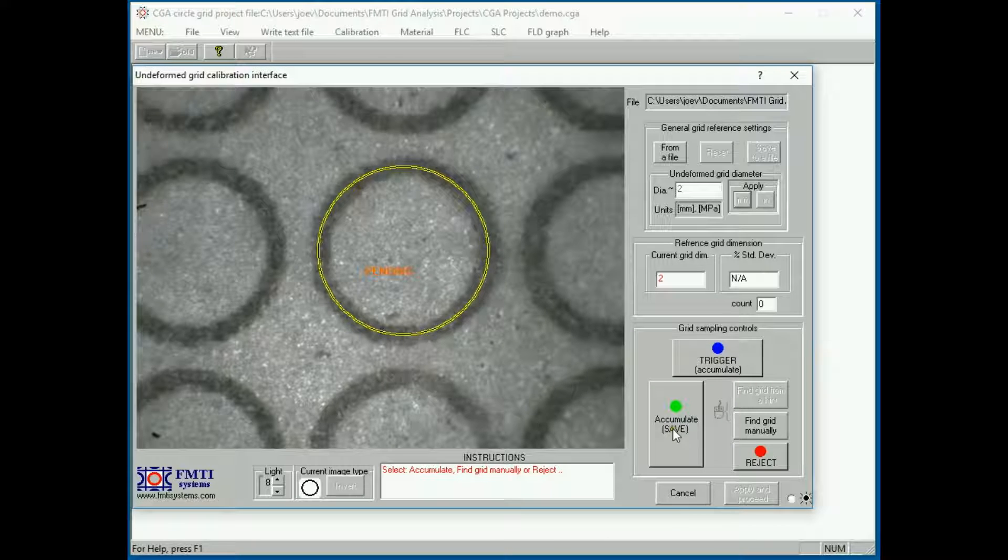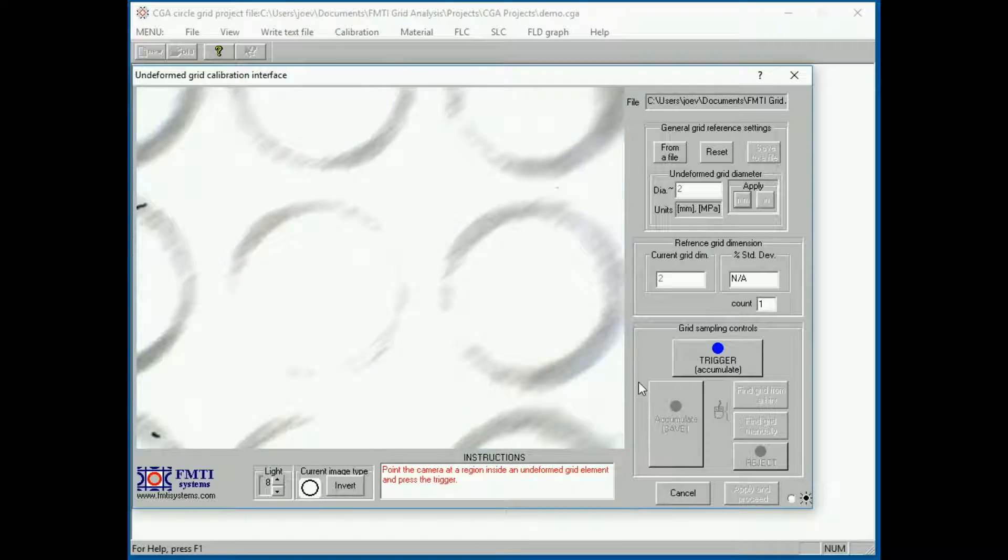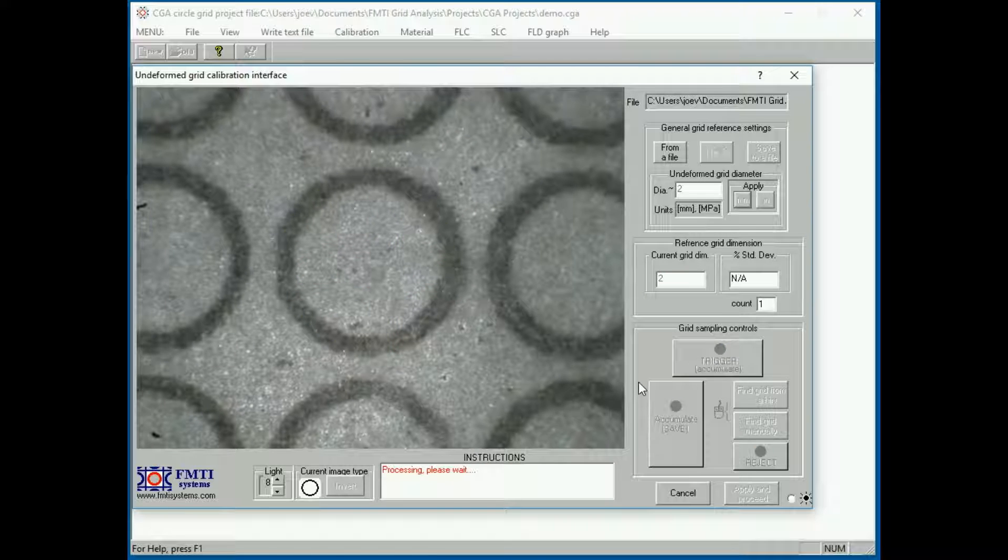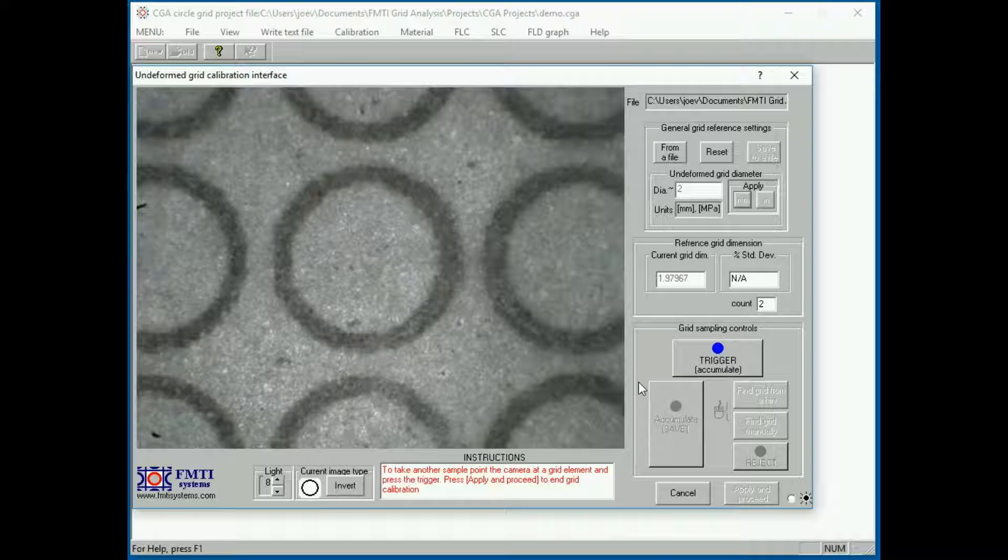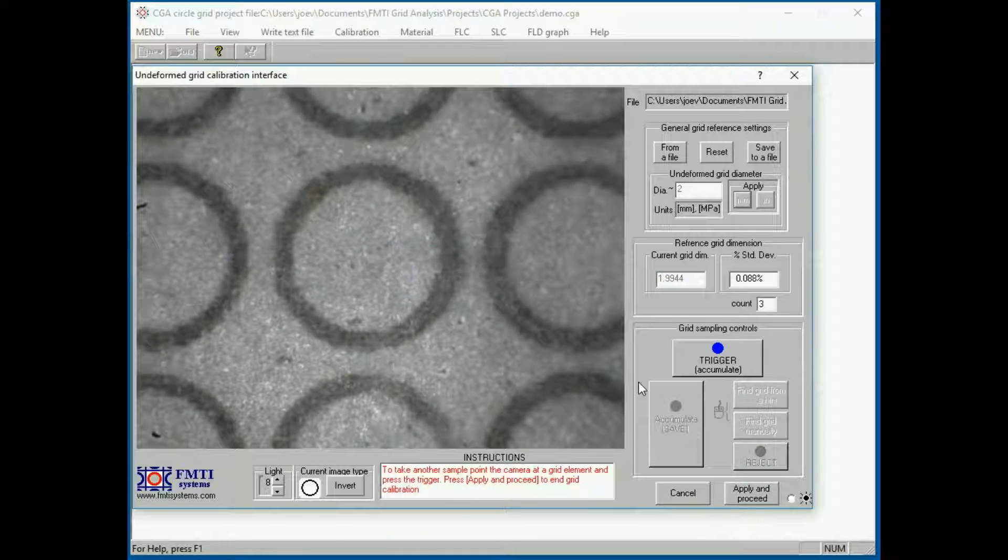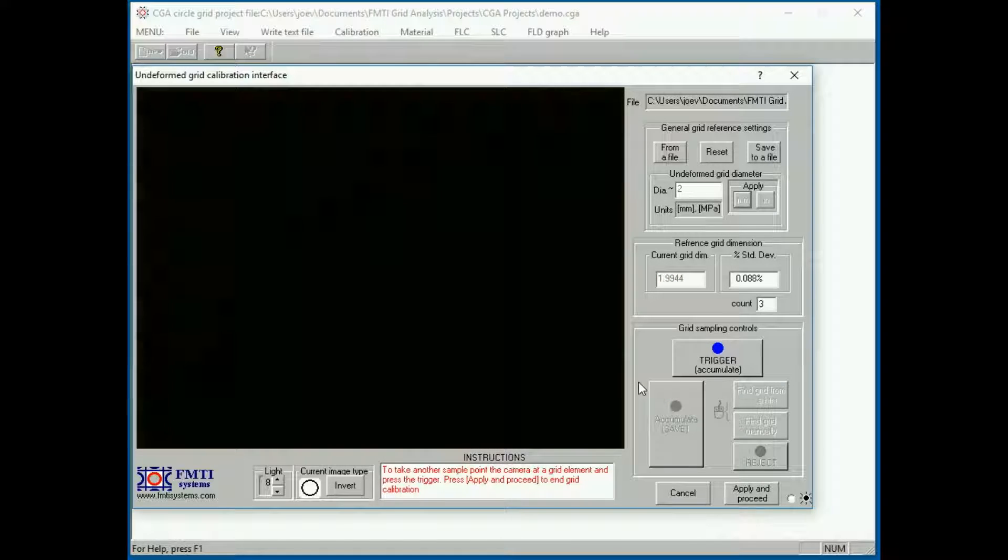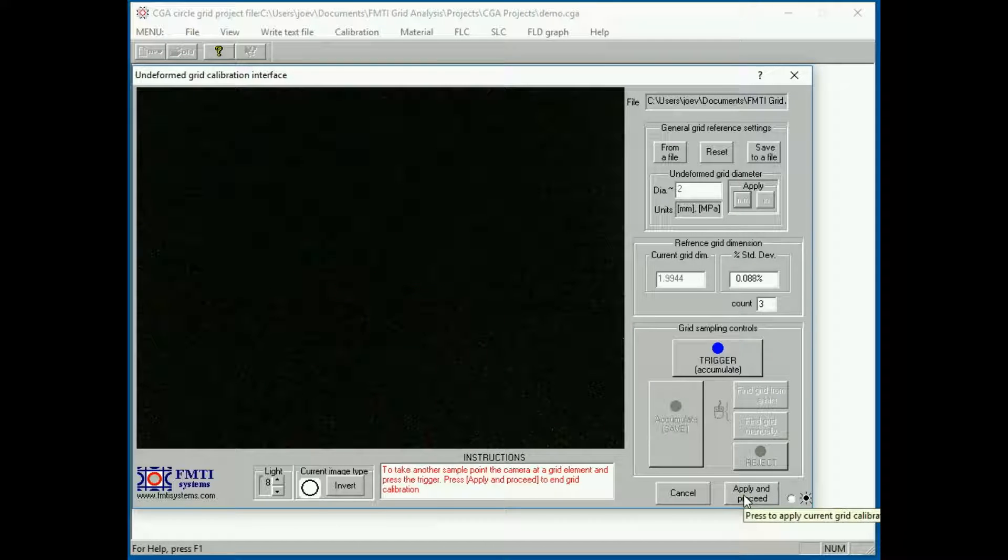Press save. You need to take at least 2 more, just to take an average. These measurements will be done automatically. So now that we've taken 3, we have the option to apply and proceed.